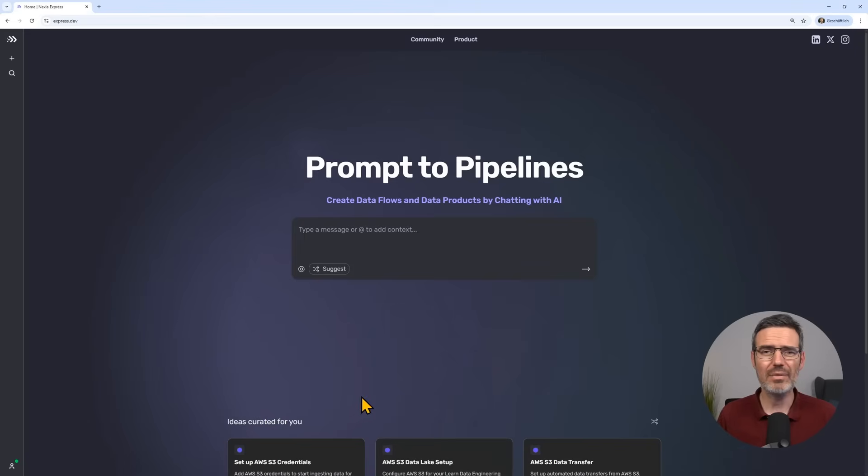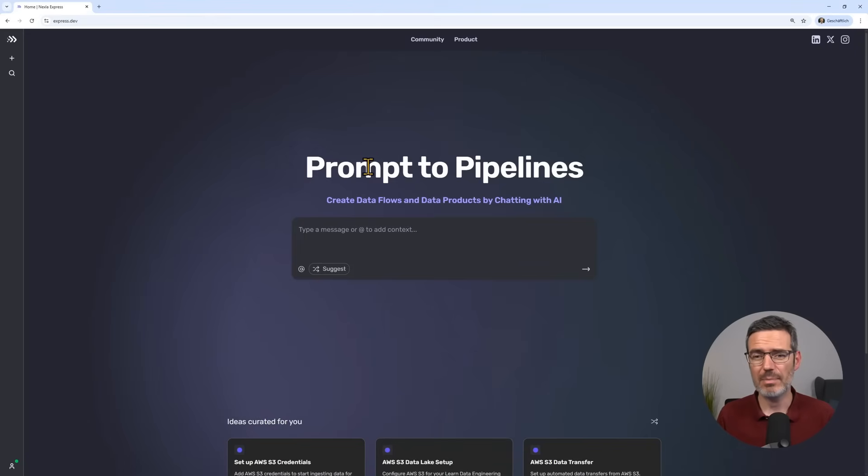This video is all about how AI agents can actually make our job as engineers easier for us so that we don't need to do all the extra work. Let's check that out because this one is actually really nice. So what I've done is I went to express.dev, which is part of Nexla, and I created a prompt here that actually then creates my pipeline.